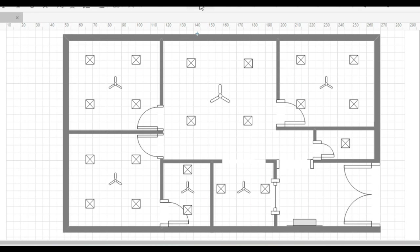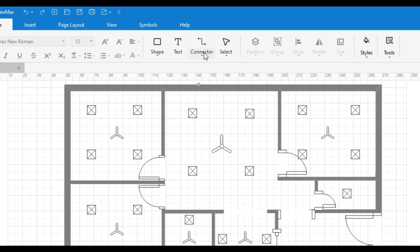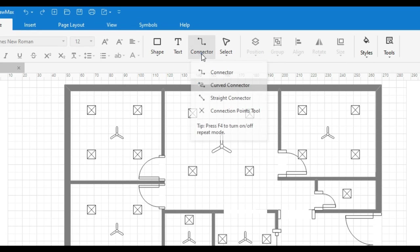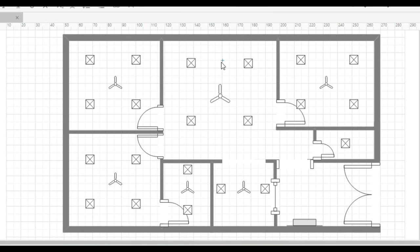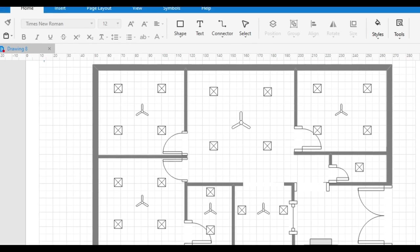We will select the connector from above to draw the conduit pipe. For this, we are going to use curved connector. You can change the default settings of the connector.